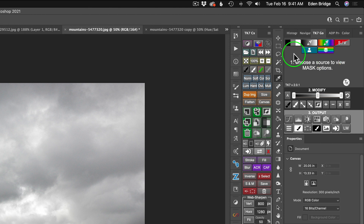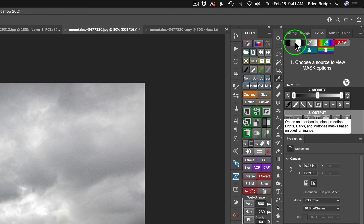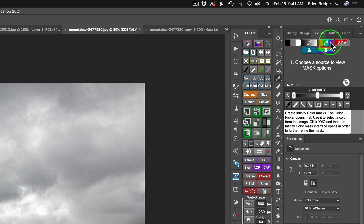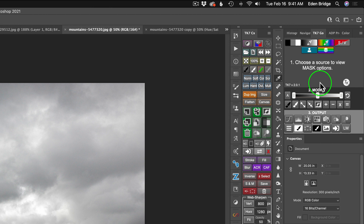Tony builds a really nice help system into his panels. To access it, hold down your Option or Alt key — depending if you're on a Mac or a PC — hover over icons, and you'll see information about what each icon does when you click it. This one opens an interface to select predefined lights, darks, and mid-tones masks based on pixel luminance. The next one deals with zone masks, and that's the one we're going to use today. And we also have one that creates infinity color masks.